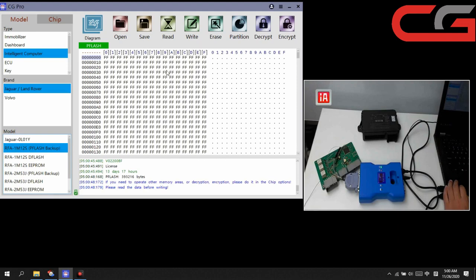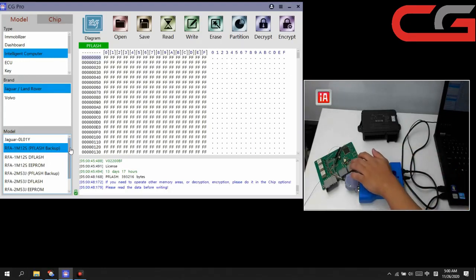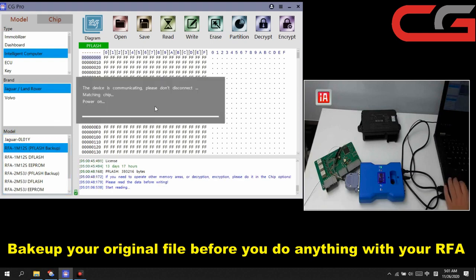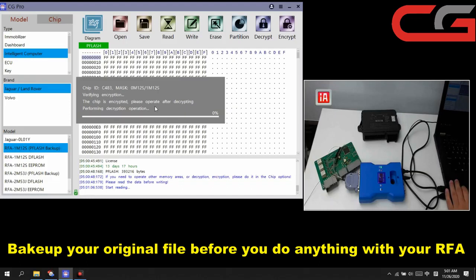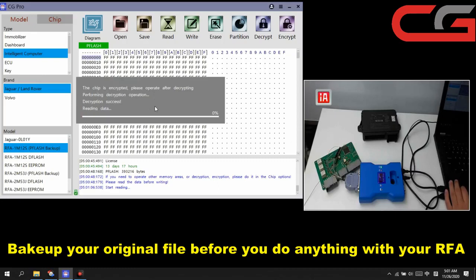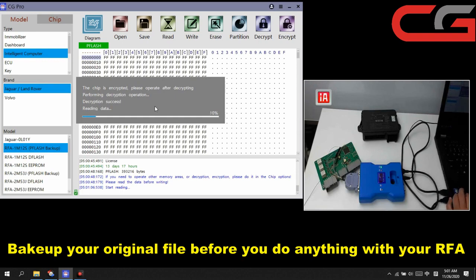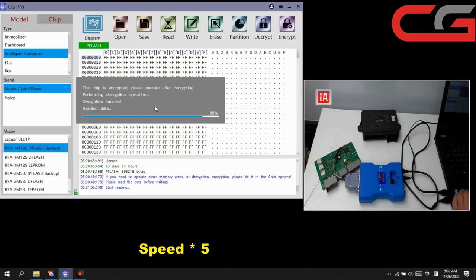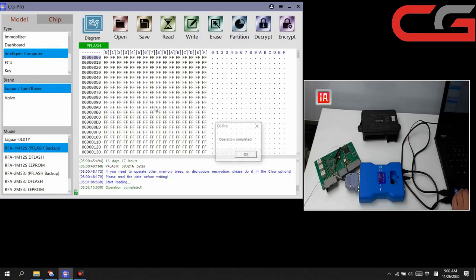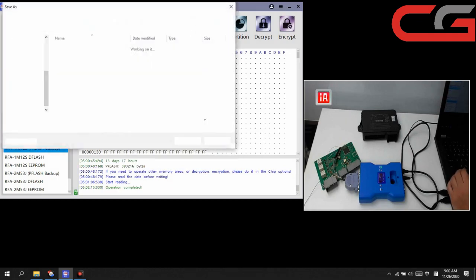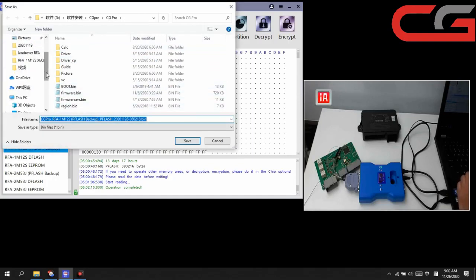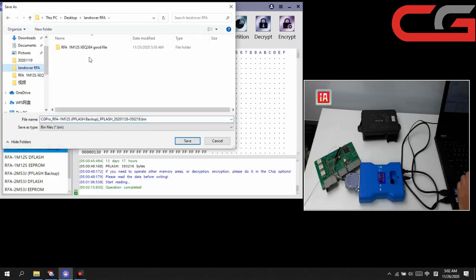Okay, here, if you want to do something with your RFA, you must backup your data first. Here we read the PFLASH. No matter what, just backup your original data: PFLASH, DFLASH and EEPROM. Operation completed. Click OK, then it will ask you to save the file. We save it.